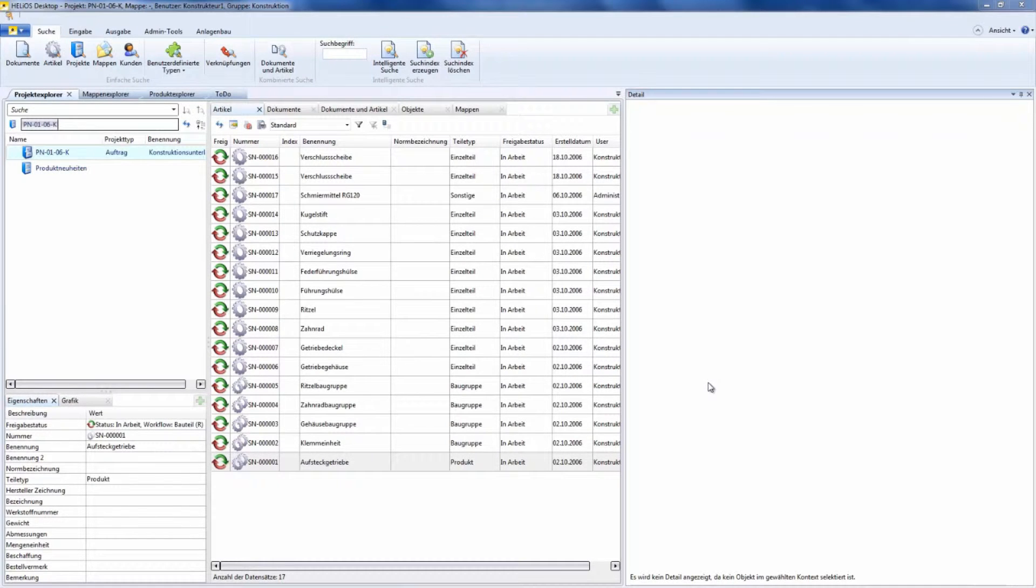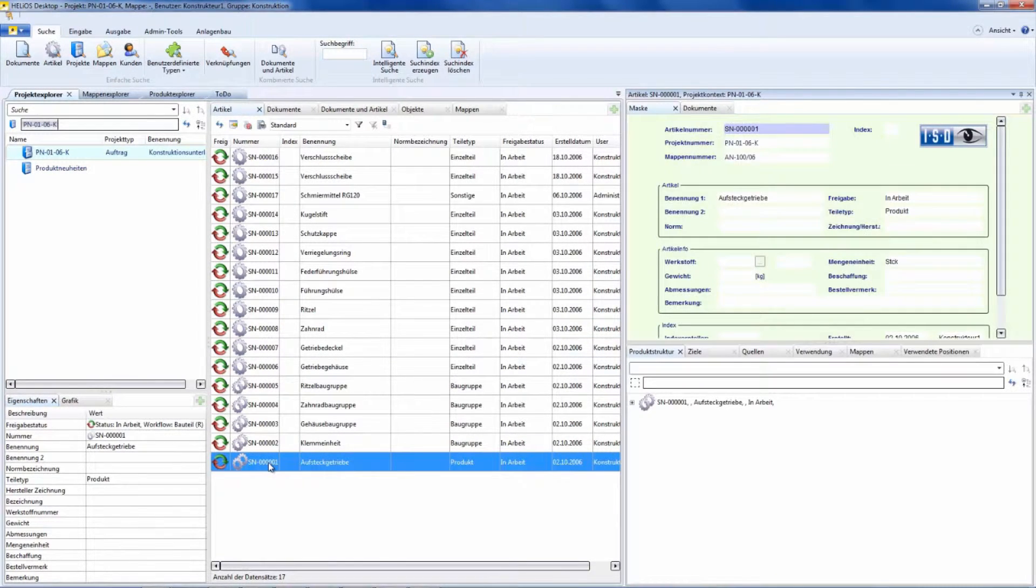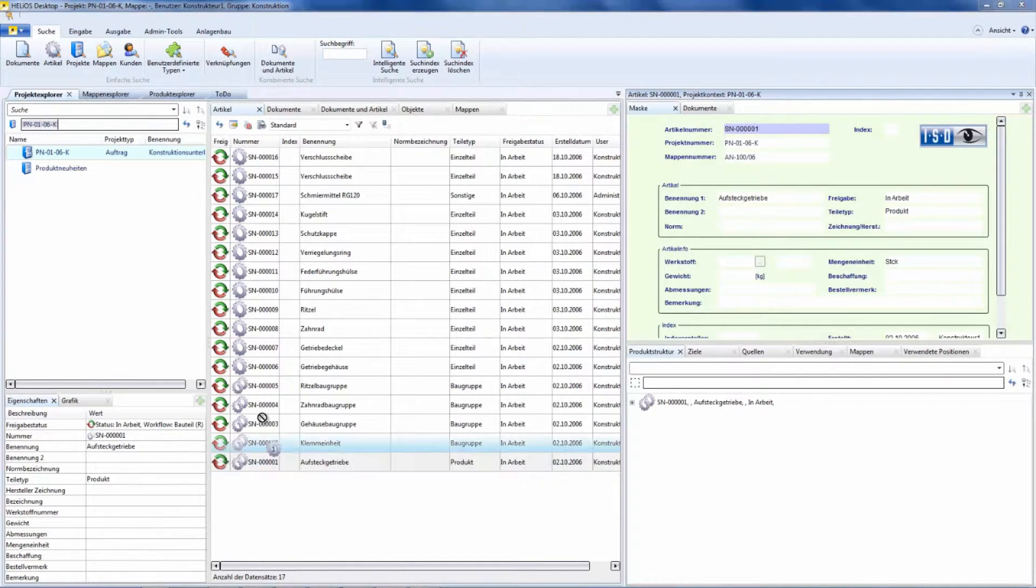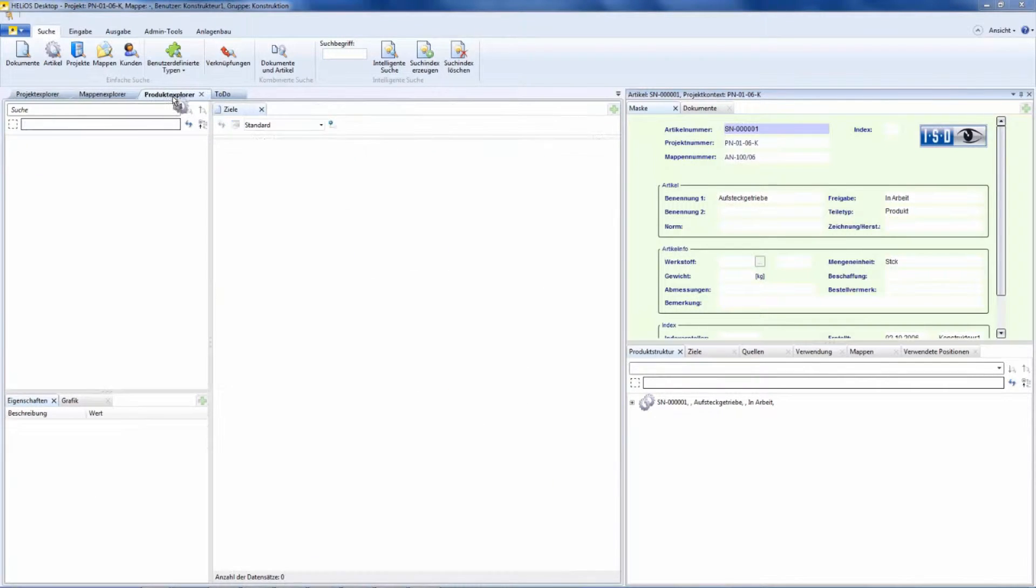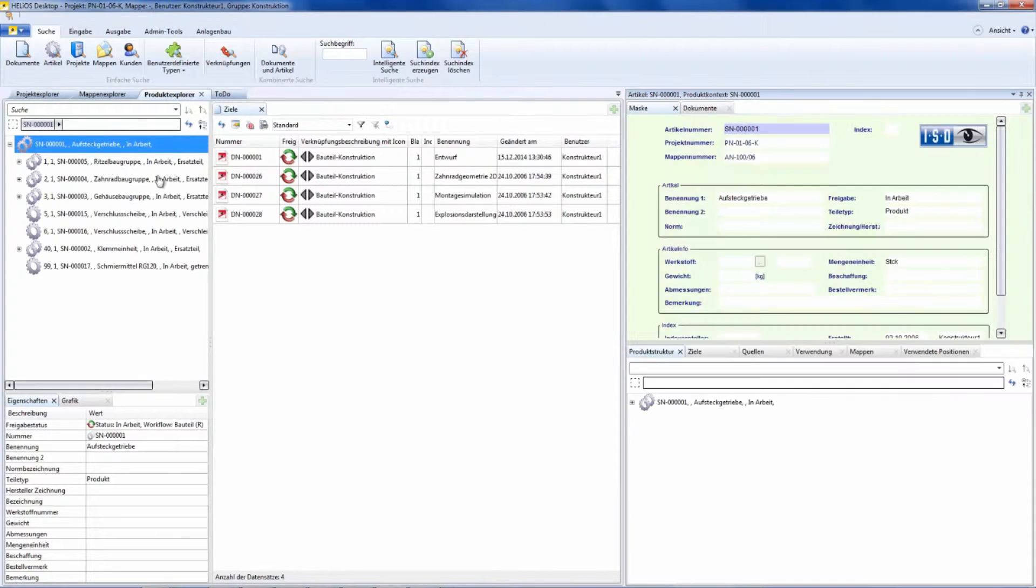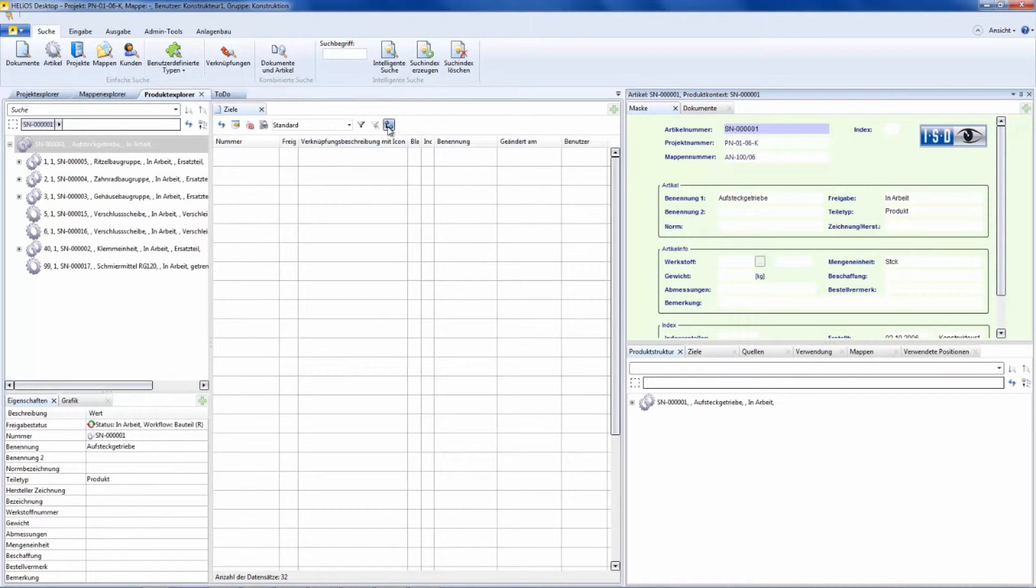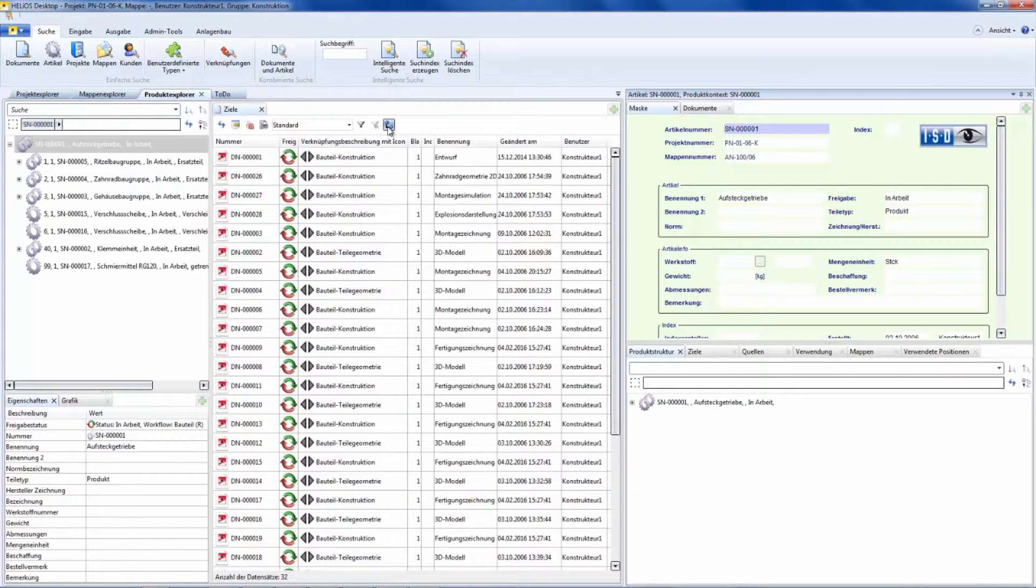Let's drag a part with subparts to the Project Explorer window. In the middle screen all documents belonging to this part will be shown, but also a possibility to show all documents of all subparts.